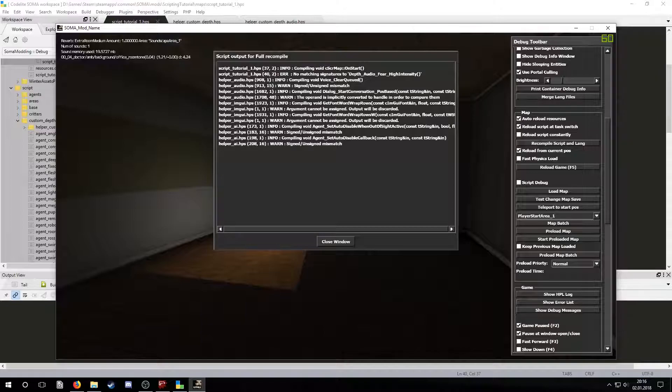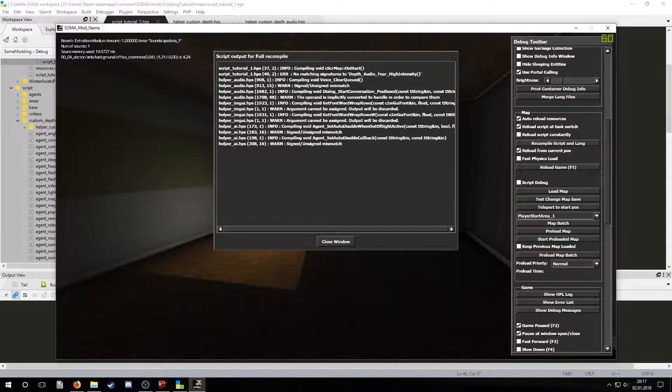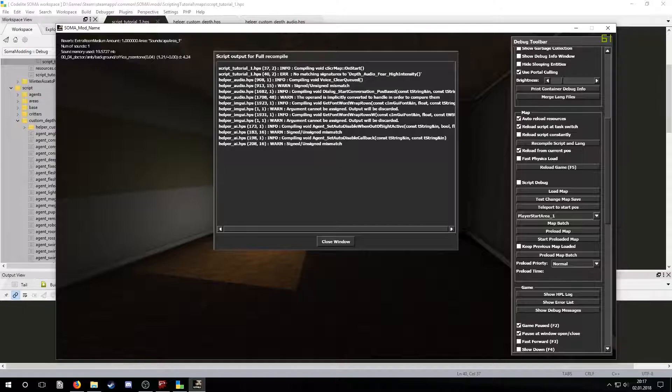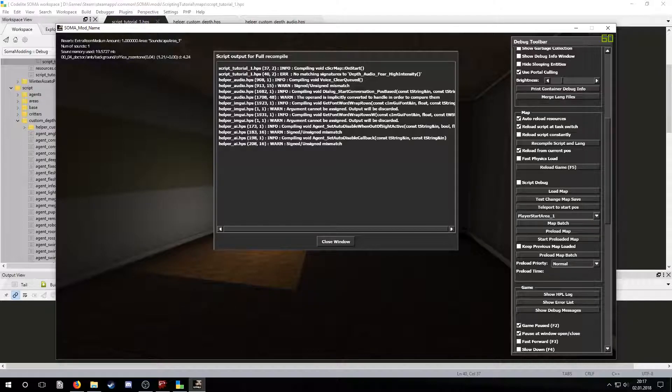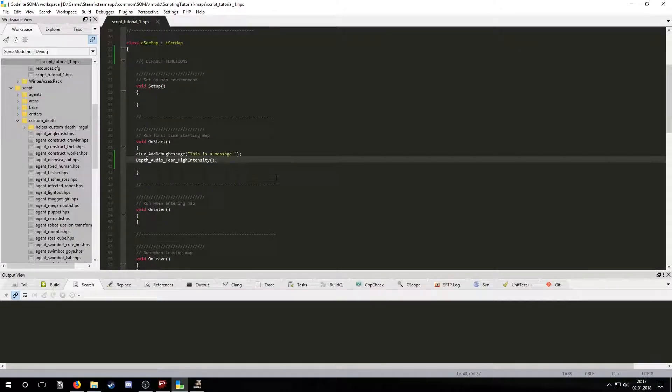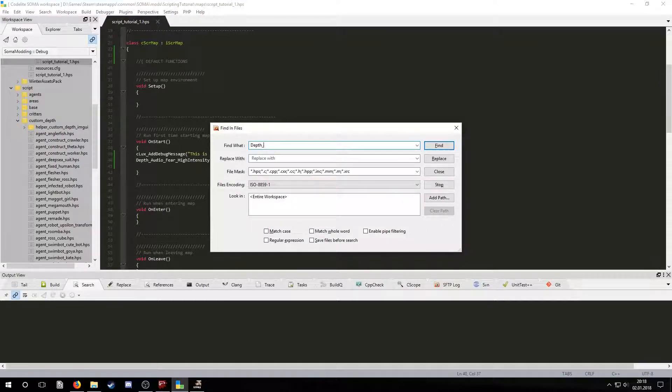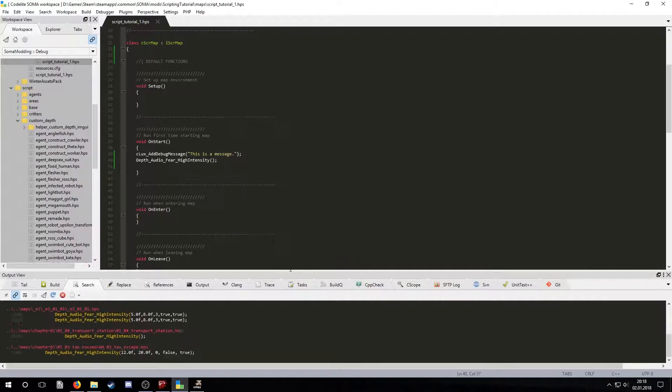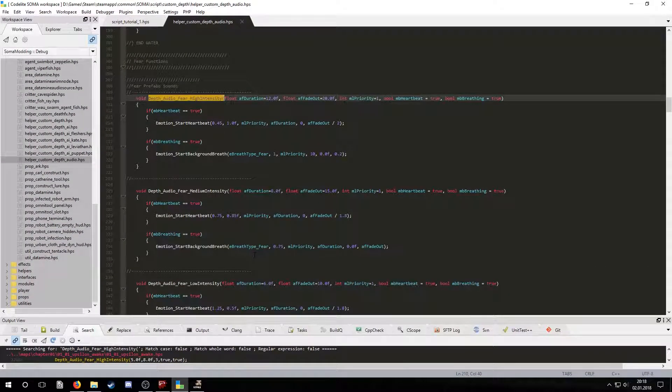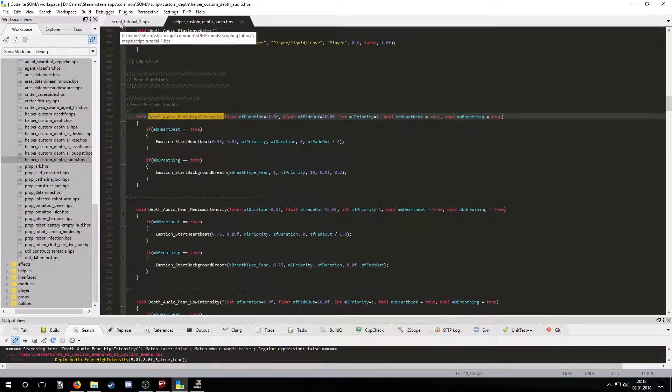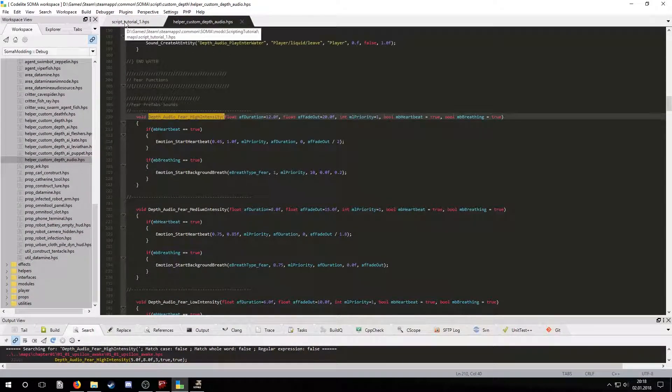Now let's save and try to reload the map. We'll see an error message saying that it doesn't recognize the script. It is useful to have the dev mode on all the time when scripting because otherwise it will crash when trying to load. You still get the error message but it can get annoying to have to relaunch the program every time you do that. Now let's go to Codelight and use control shift F to search for the function and see where it is declared. It is helper_custom_efx_audio.hps. Let's include that file in our script and reload the game again.